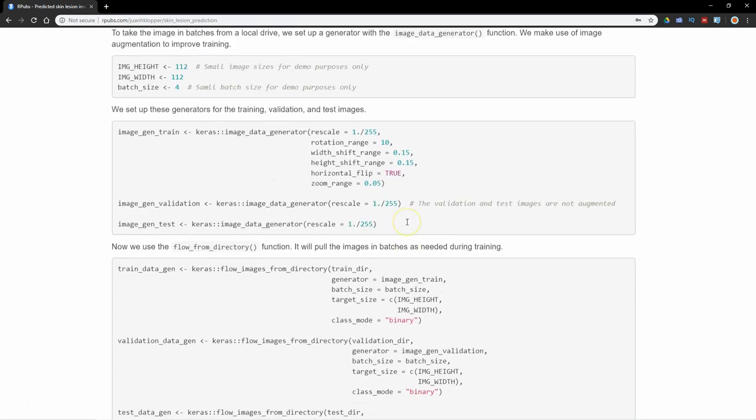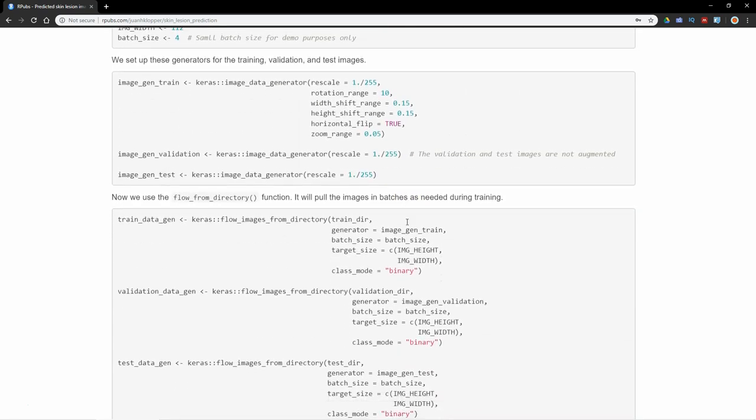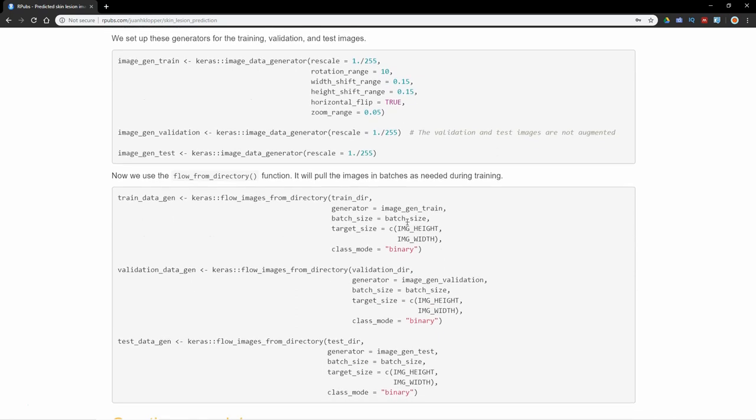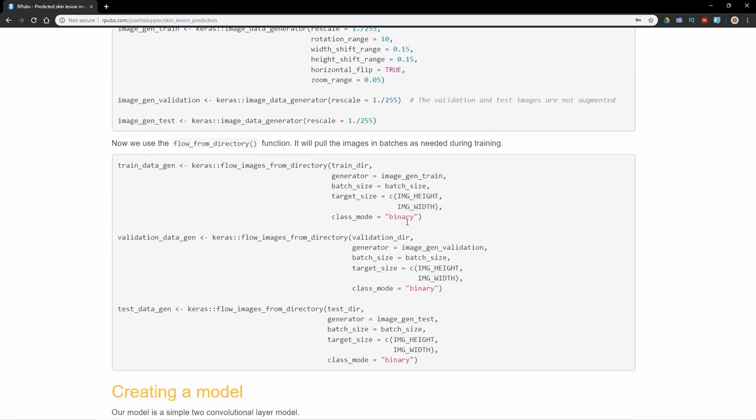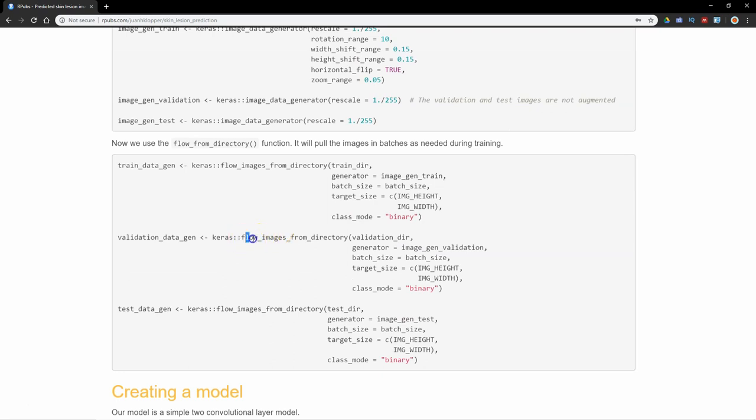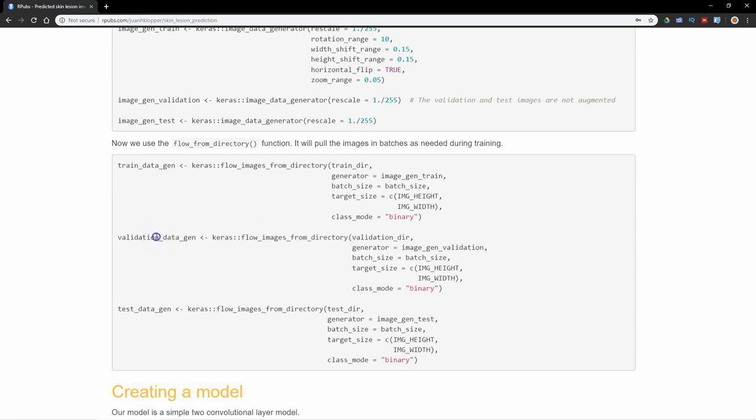The class mode is binary in as much as we have two classes. I'm going to set up the same flow_from_directory function for the validation_data_gen and for the test_data_gen. You've got to go through both these steps.